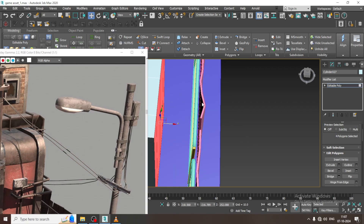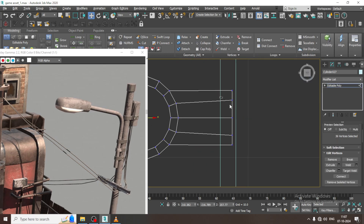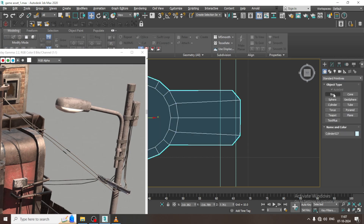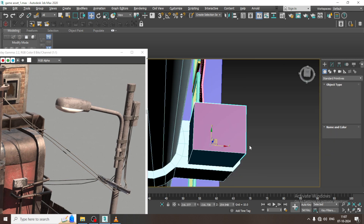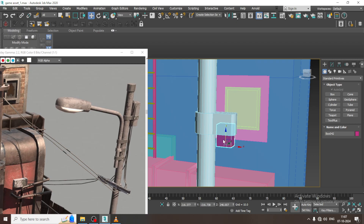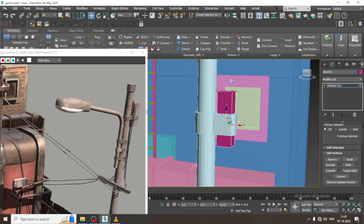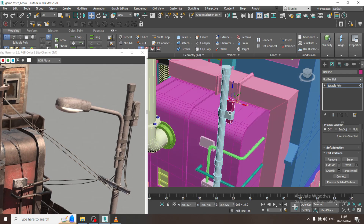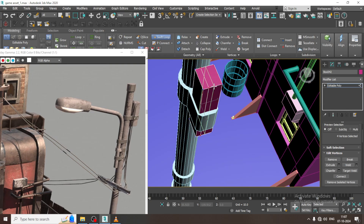I will go over here, select the vertices, and slightly drag this out in this way. Let us take a box again over here. I will just create a box, drag it down, convert to poly, select the vertices, and drag this out over here.